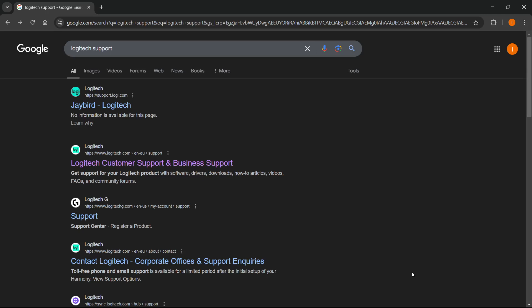In this video I'm going to show you how to download Logitech G27 racing wheel drivers for Windows 7, 8, 10, or 11.